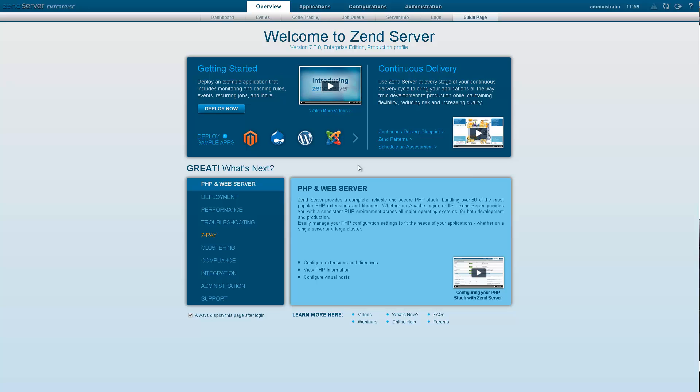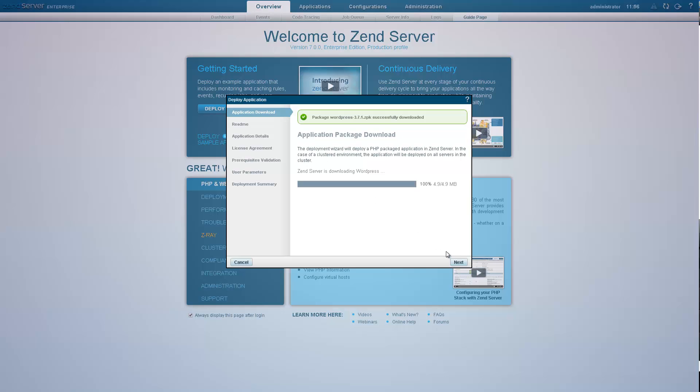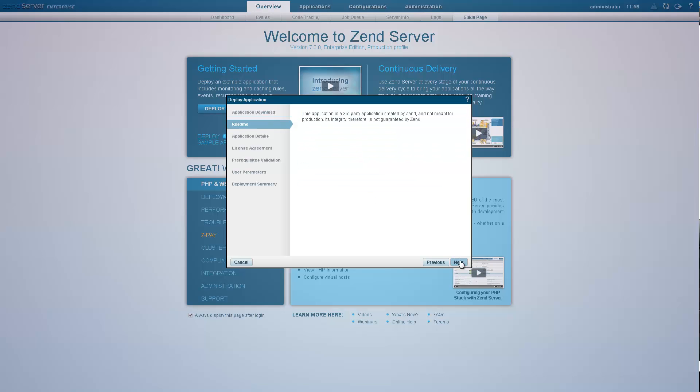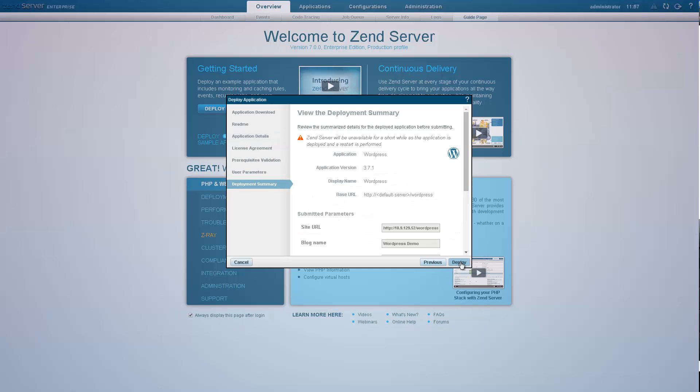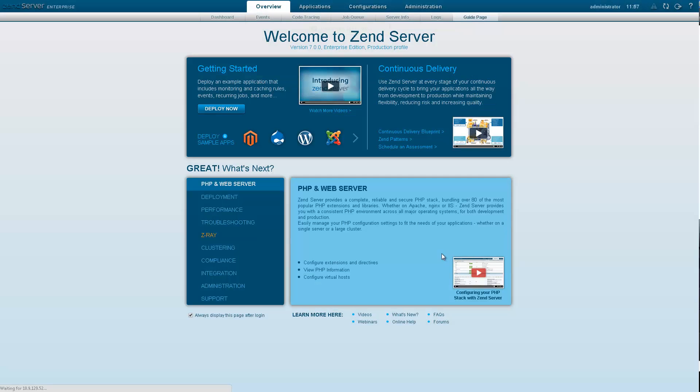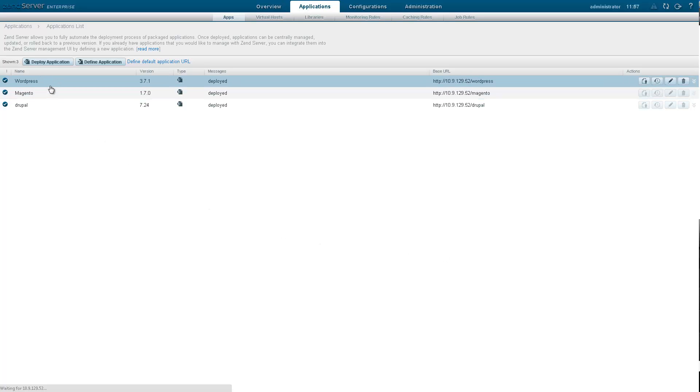You've got your code and scripts ready and want to go live? Package your app into a deployable application package and deploy it, making it available for users on the web. Using the guide page, you can deploy any one of your favorite application platforms in just one click. Whether it's Magento or WordPress or any one of the other sample apps Zenserver provides, you can get up and running in no time.